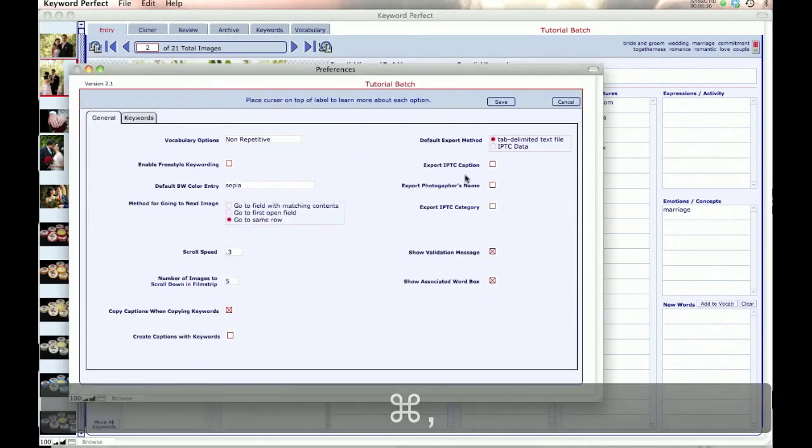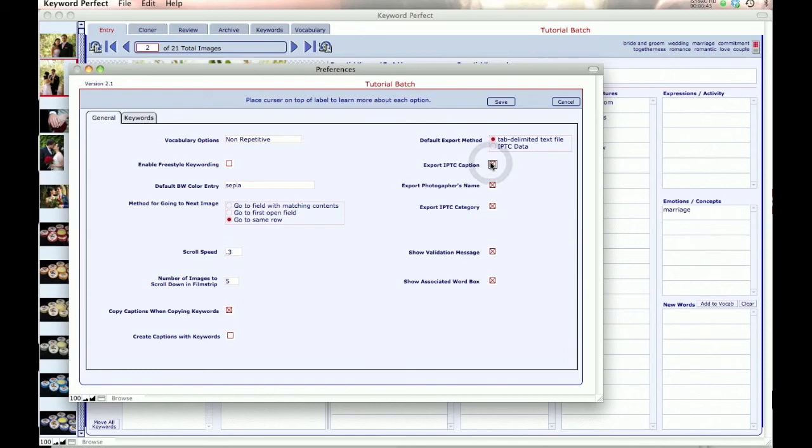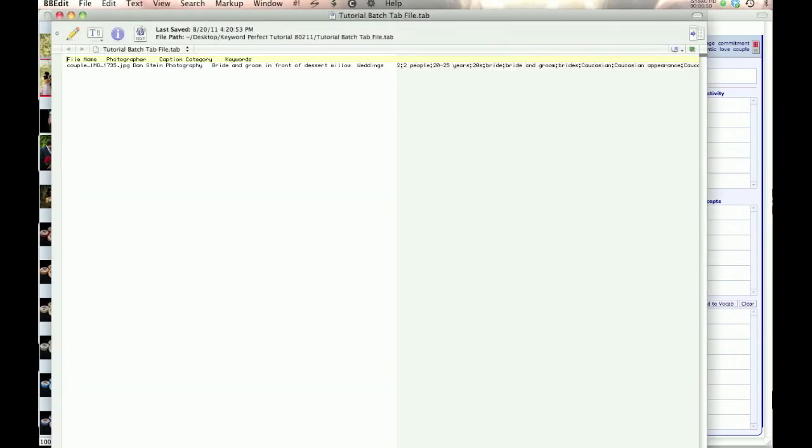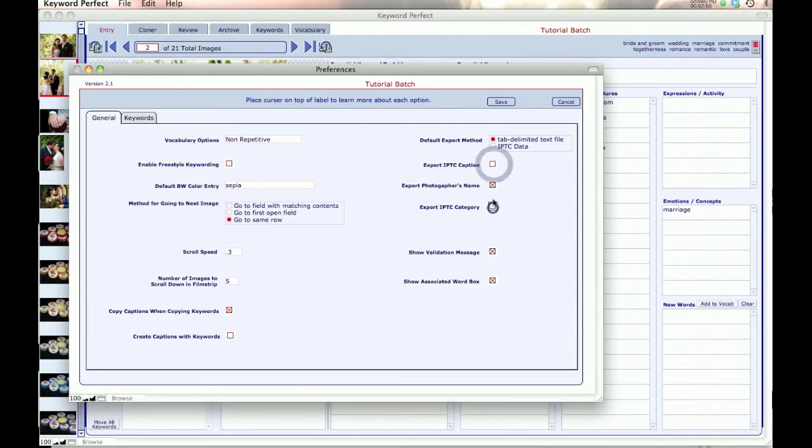Export the caption, the photographer's name, and the category. These are to create columns within your tabbed file, so that the category is its own column. You can see here in this tabbed file, we have the file name, then the photographer, then the caption, and then the category, and then the keywords. And in the preferences, you can choose one or the other or none or however you want to do it.